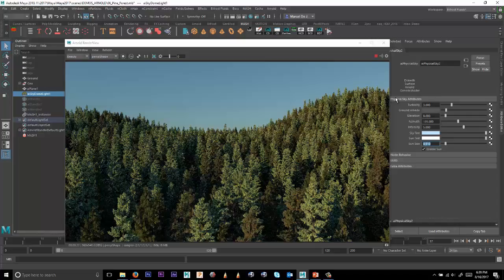And then did that for a couple of the trees, left one alone. And then we turned each of the trees or exported each of the trees to a .ass file. To import that again into a stand-in, which will take advantage of all the optimizations in Arnold for stand-ins.